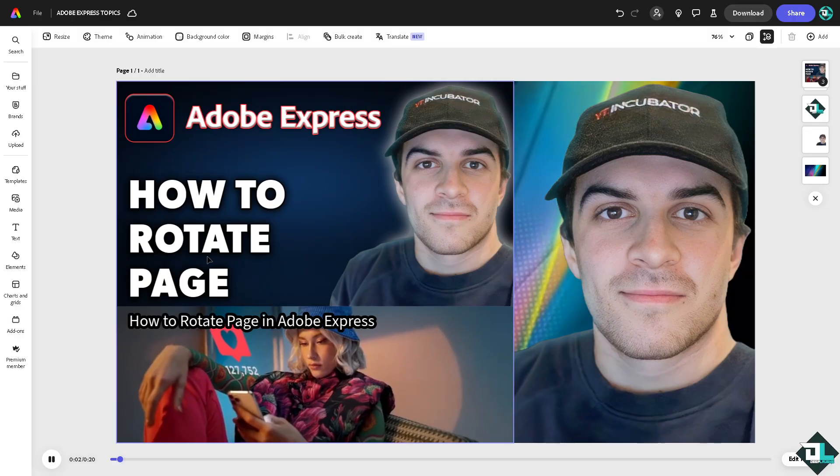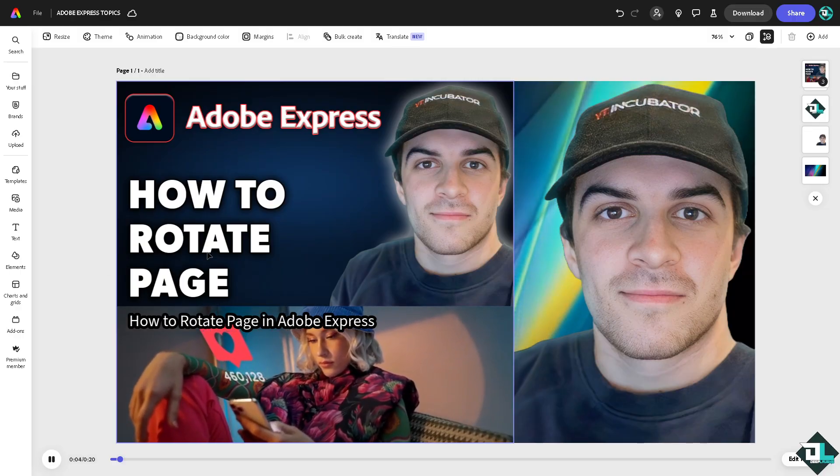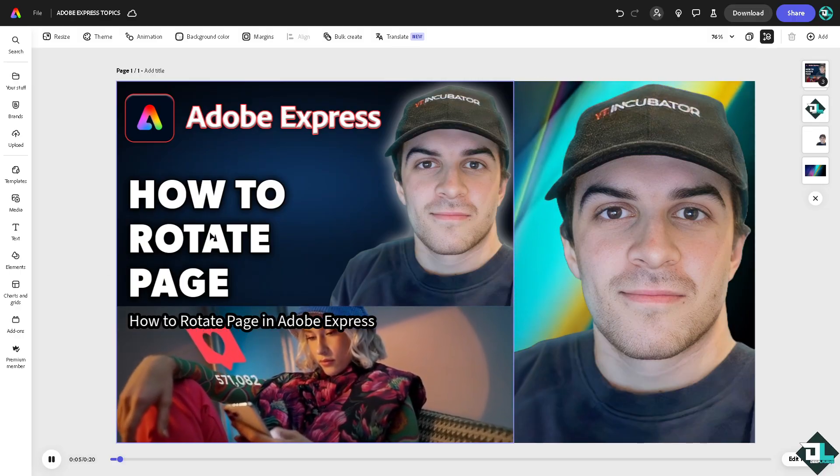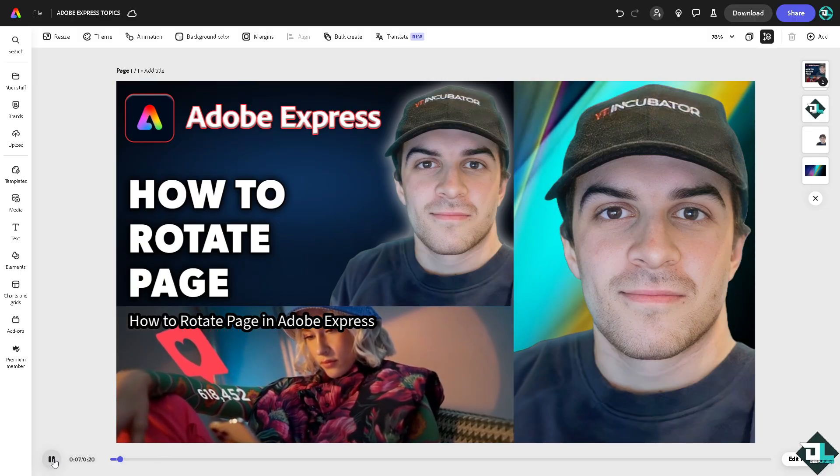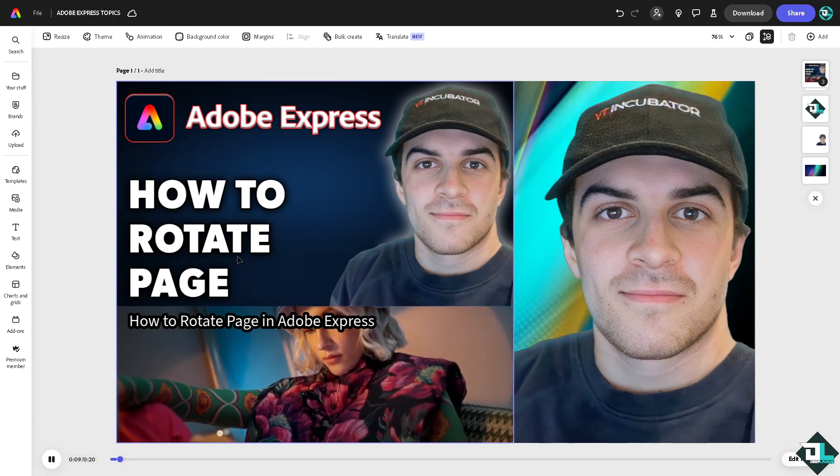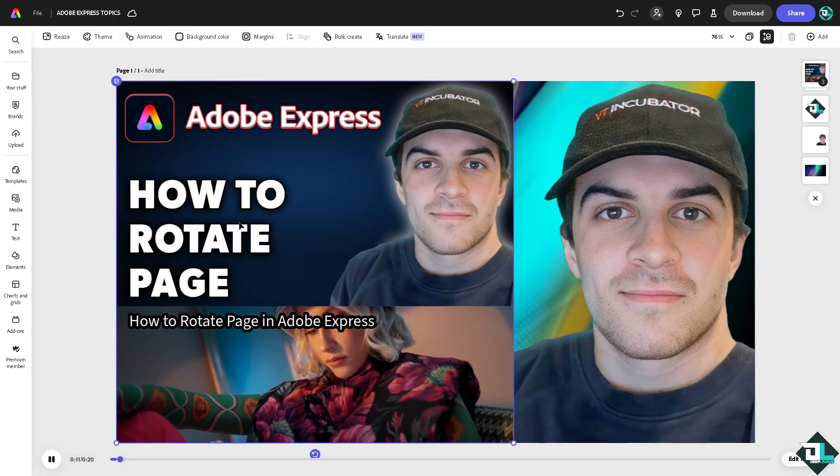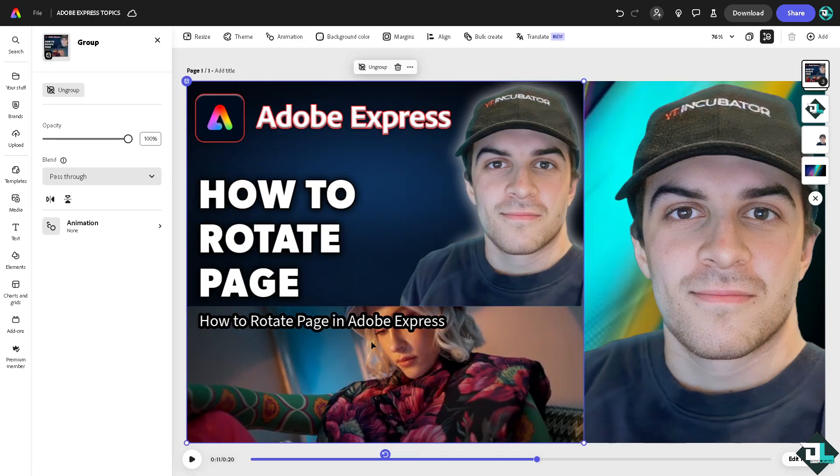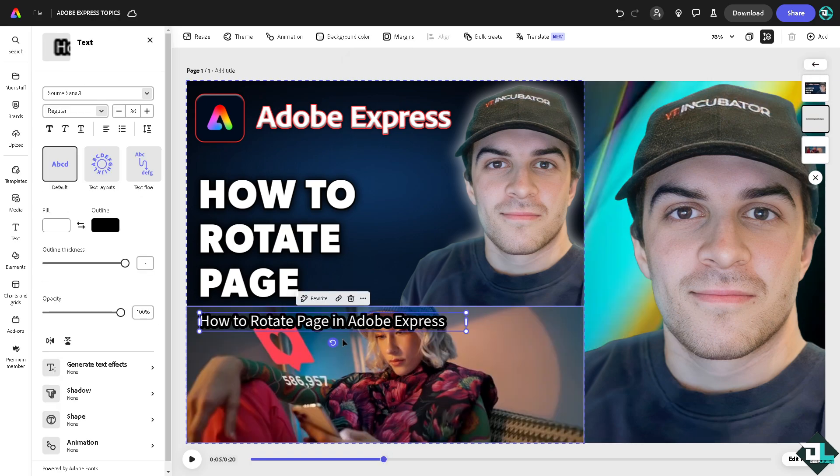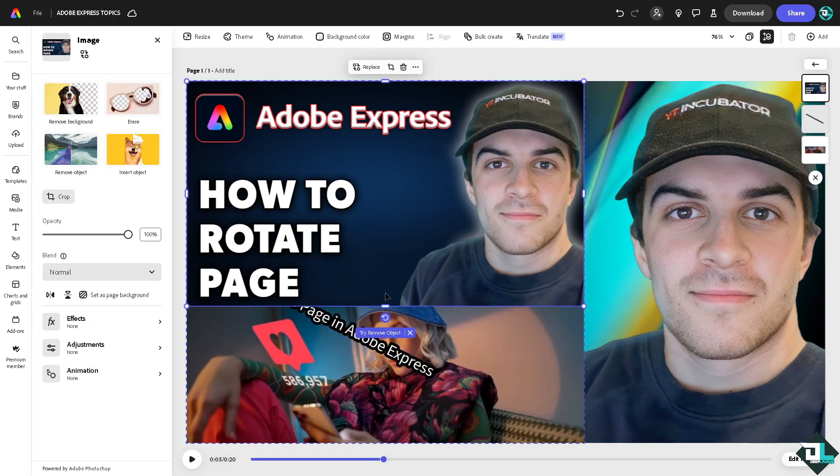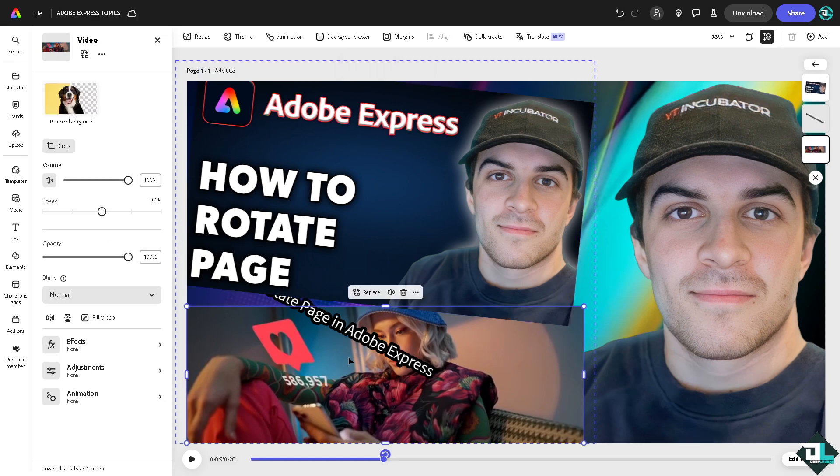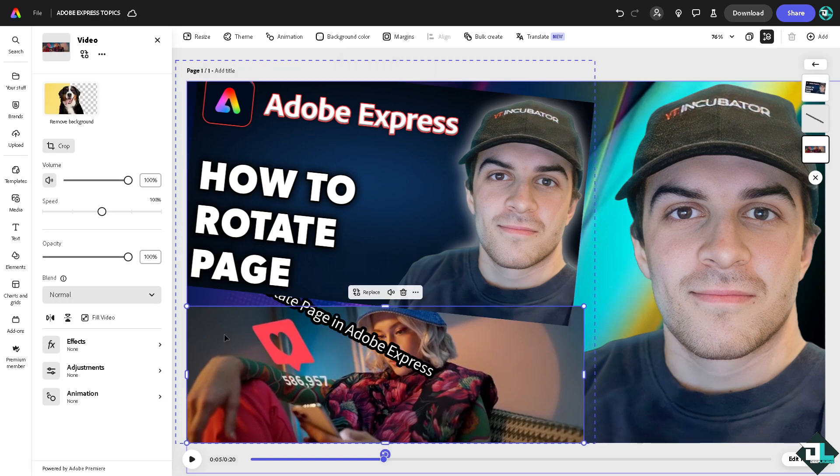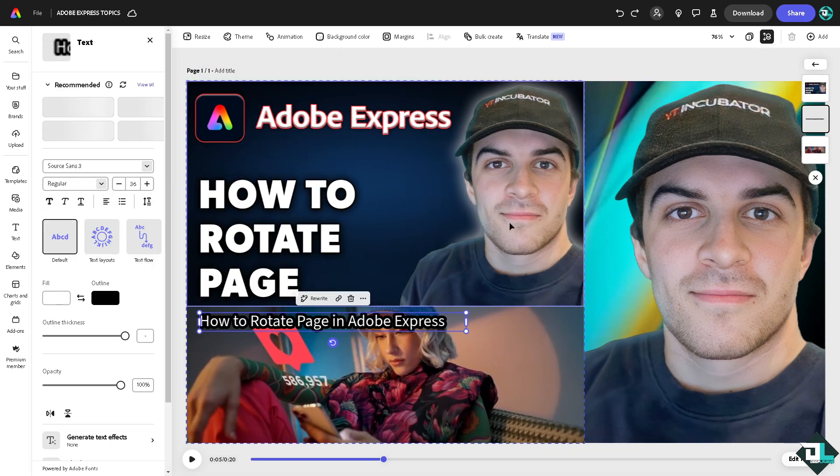Now for example, as I've mentioned you cannot basically rotate the entire page in Adobe Express. What you can do is basically rotate single elements here. For example, you can rotate the text, rotate the image, and of course rotate the video. So let me undo that.